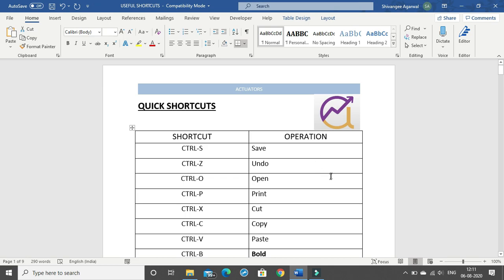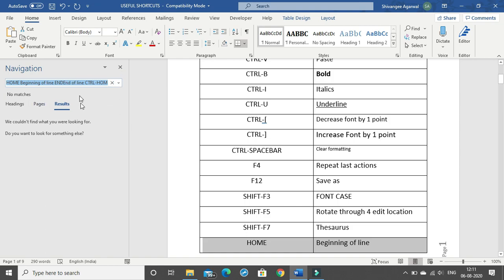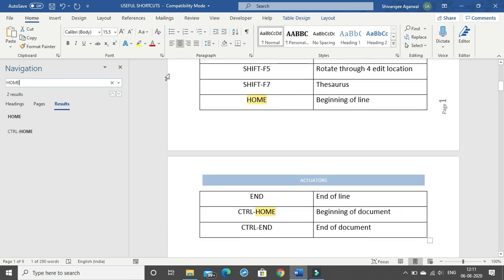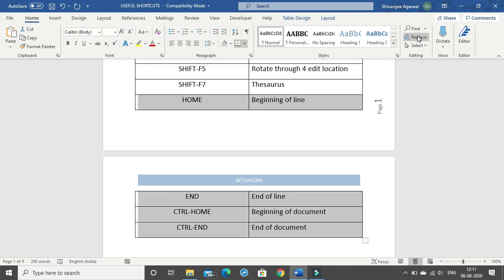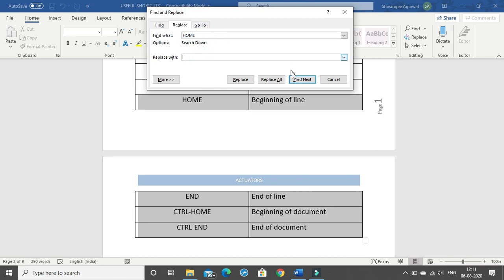The next feature is Find and Replace. Suppose you want to find or replace a certain word you've written. In the Home tab under the Editing group you have Find and Replace, or use the shortcut CTRL+F for Find, which opens the navigation dialog box. For replacing a word, use CTRL+H. Suppose you want to replace the word 'home' with some other word — you can do that and click 'Replace All' to replace all instances.